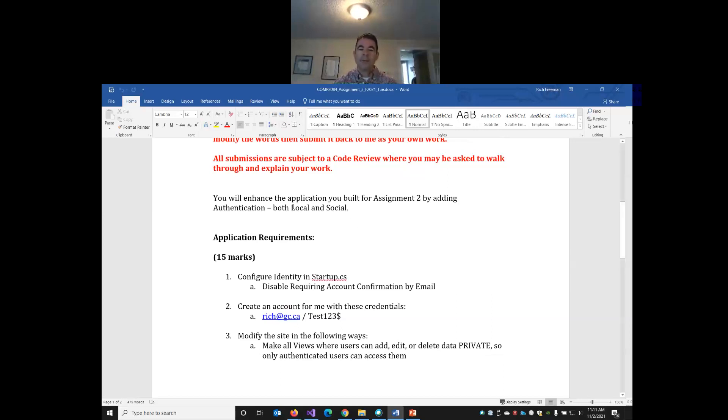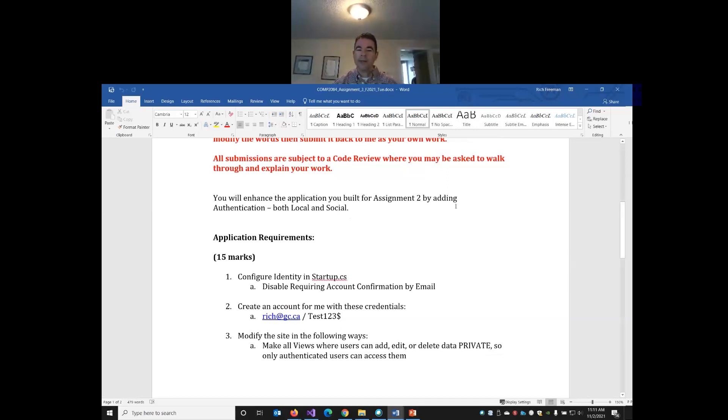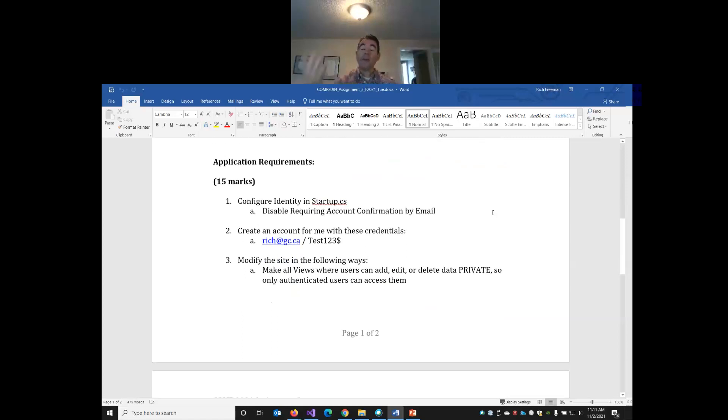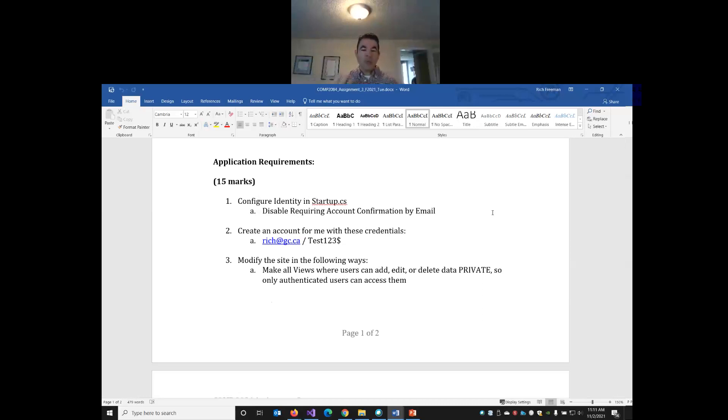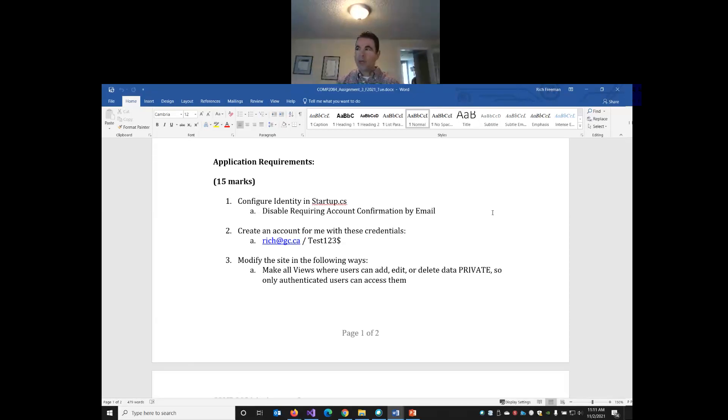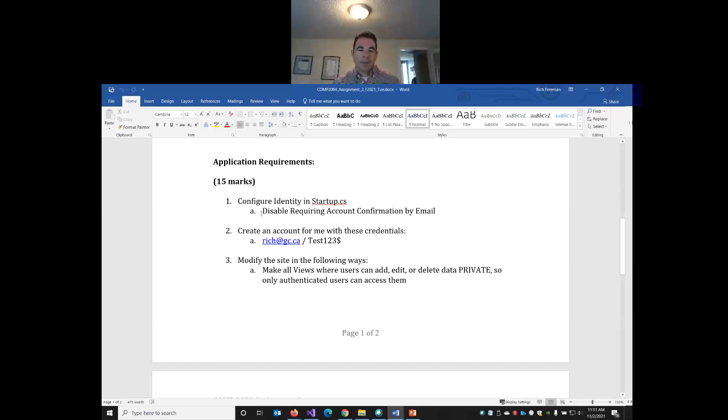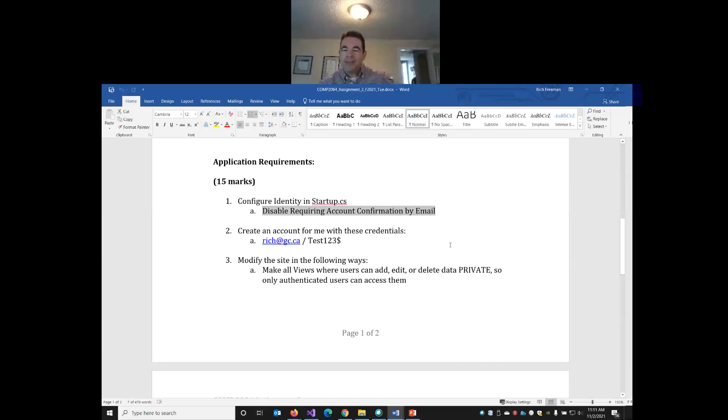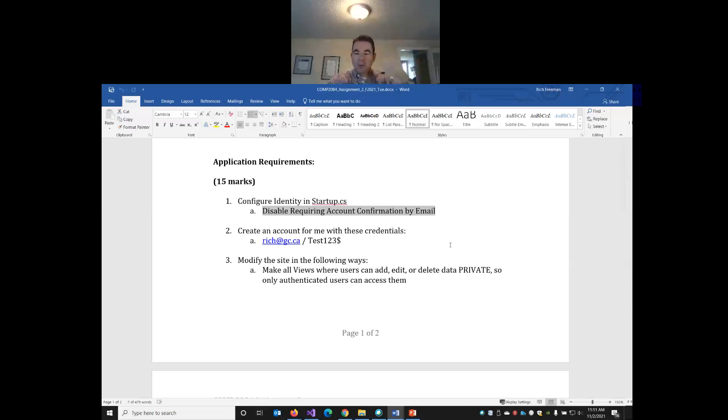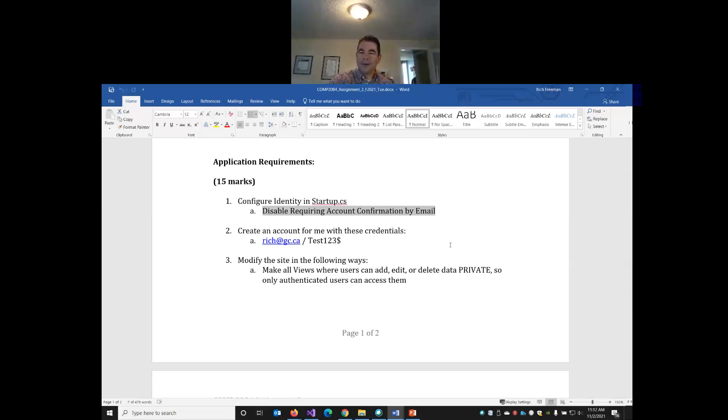So we're going to be adding both local and social authentication. So we've covered local authentication in our class before reading week. So if you need help with any of that, you can always refer to the Lesson 6 videos on the YouTube channel and then the social authentication we're going to be doing today. So what do you need to do in your application? Like we did in our last lesson, in the startup.cs, you'll want to disable the default option that's set to true where it requires an email confirmation.